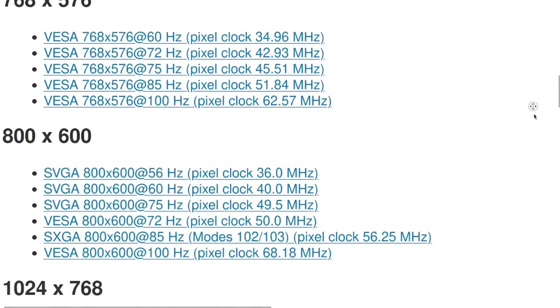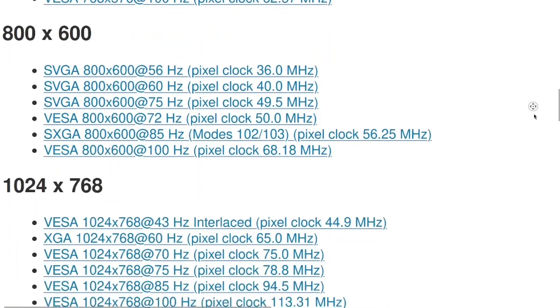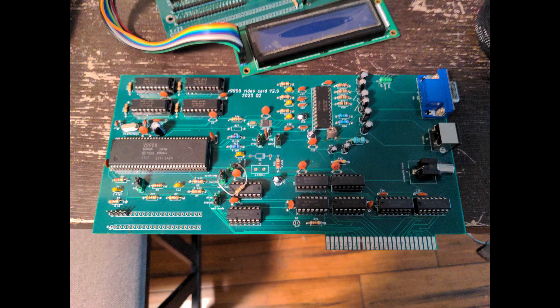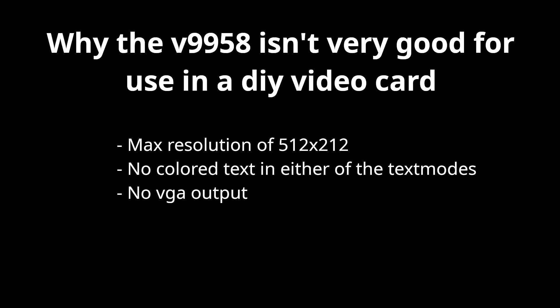Meanwhile, there is absolutely nothing you can do about the annoying aspects of the V9958 or really any retro 8-bit era video chip. There is nothing you can do to improve the 512 by 212 pixel resolution, the lack of text colors in text 2 mode, or the lack of a standard VGA output.